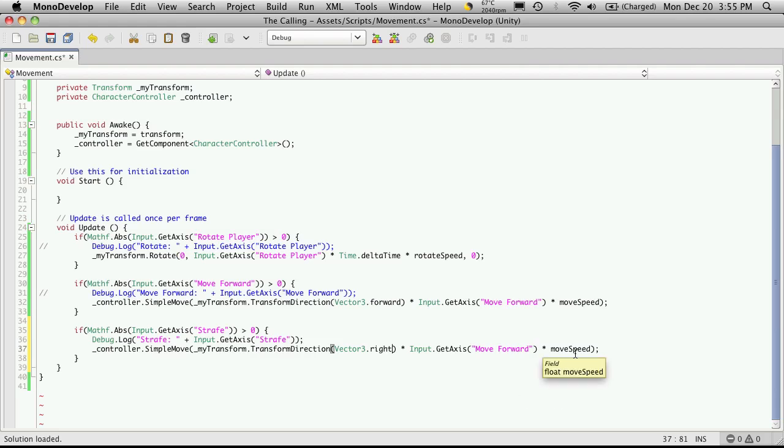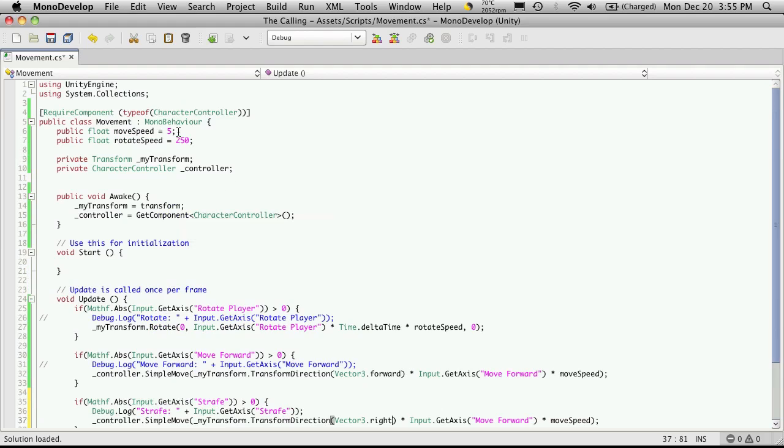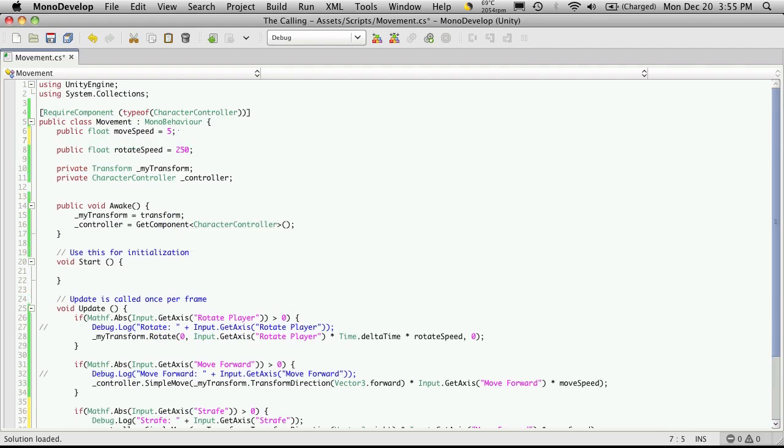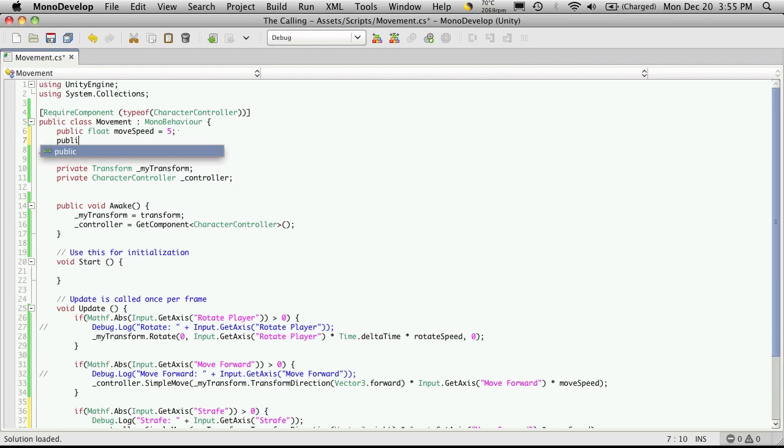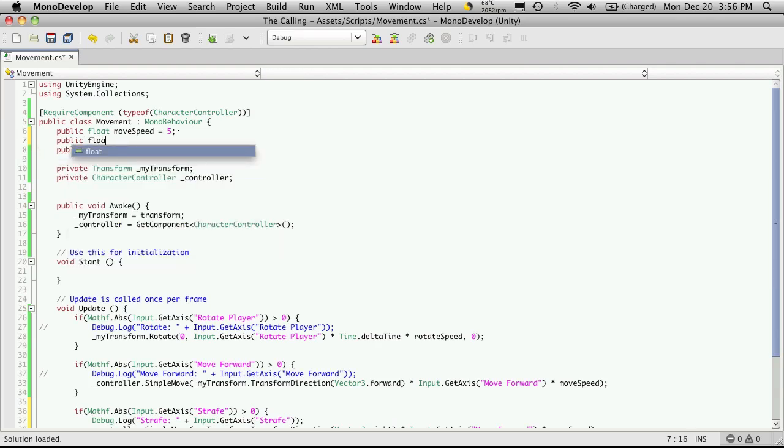And I don't want it to go on the movement speed. I want it to be a little bit slower. I want my character to strafe slower than he moves. So I'm going to say create a new variable public float. And I'm going to call it strafe speed.